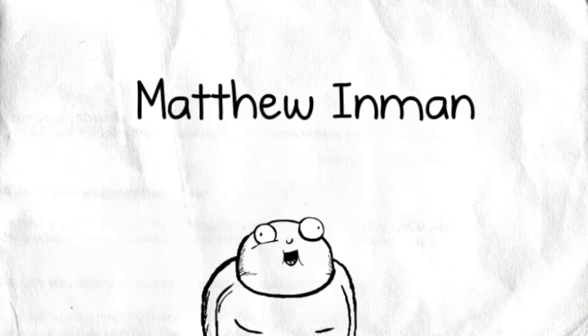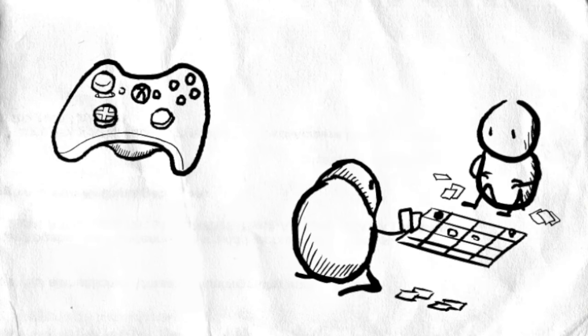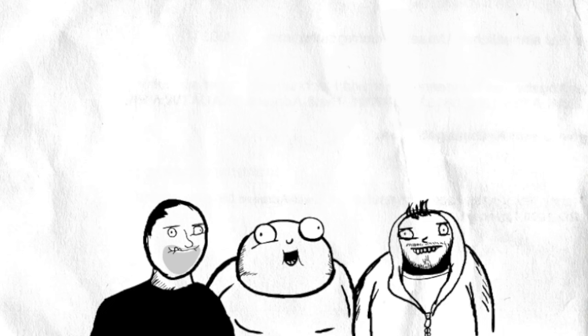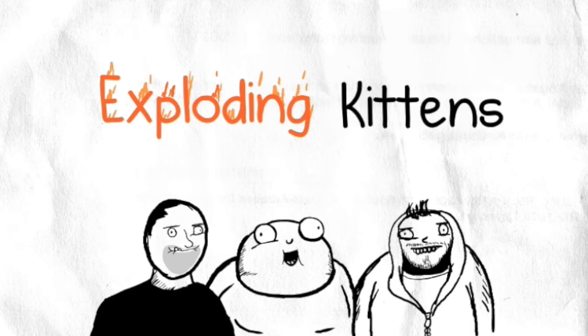Hi there, my name is Matthew Inman, I make The Oatmeal, and this is Elan Lee and Shane Small. They make really cool games. The three of us got together and created a new card game called Exploding Kittens.